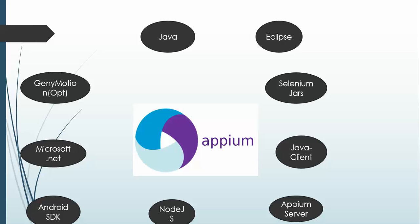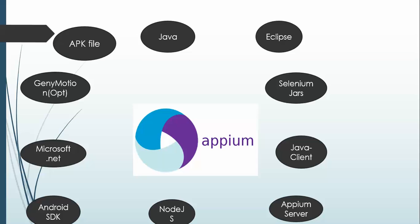Then you need APK file. Now the question comes, what is APK file? Generally what we do, whenever we have to install any new application, we go to Play Store, we download it and we use it. So if you want to automate any applications, you can download their APK file.